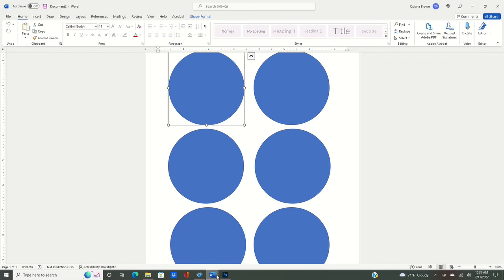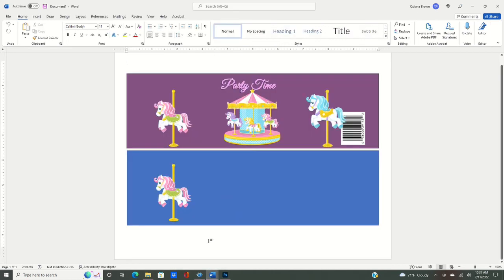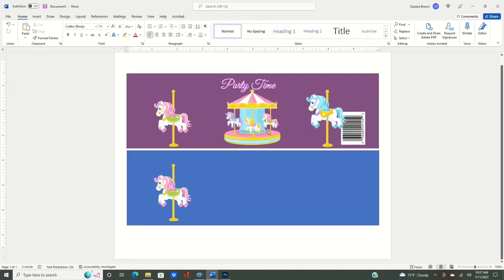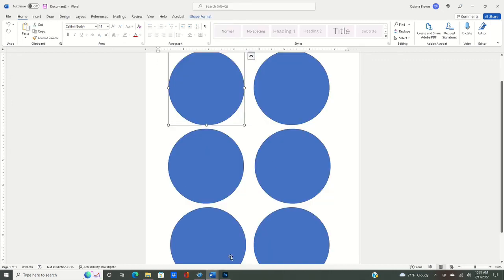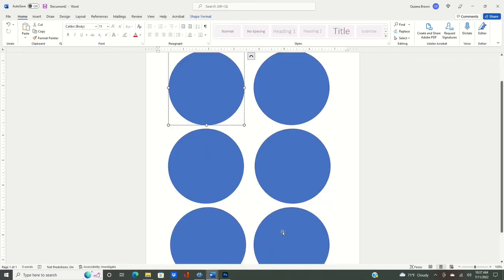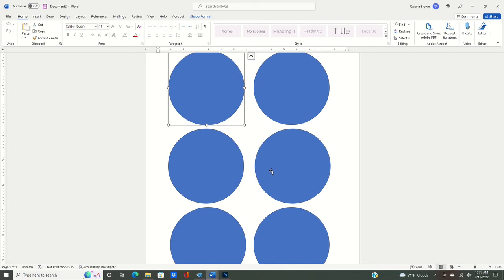Now that we have our top of our Pringles can, we save this and we have our wrapper to go around. We can now go ahead and design and print and cut and enjoy. I hope this video was helpful for you getting your Pringles can and wrapper together. Let me know in the comments if this helped you out. Don't forget to like, comment, share, and subscribe to this channel. Until next time.